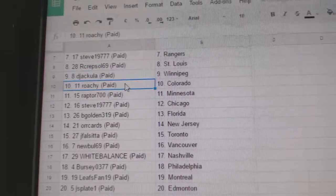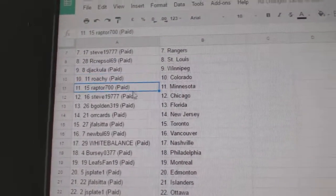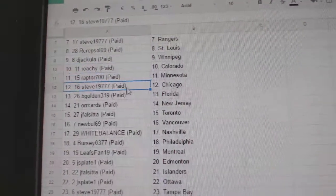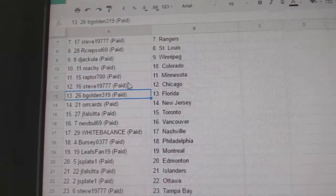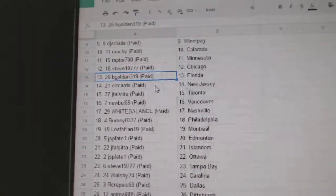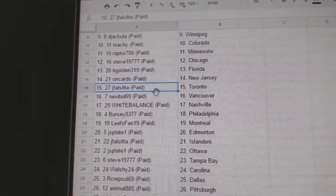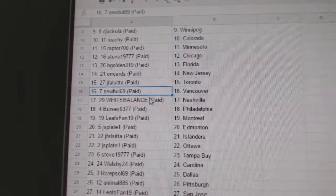St. Louis, D-Jackula, Winnipeg. Roachie's got Colorado, Raptor, Minnesota. Steve's got Chicago. B-Golden's got Florida, Orcards, New Jersey.